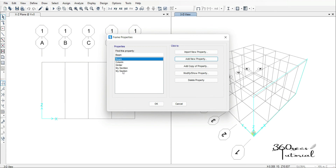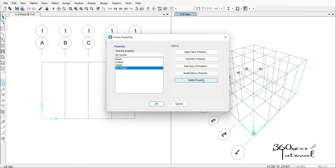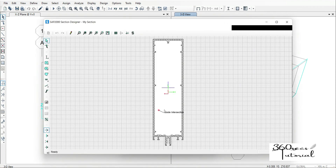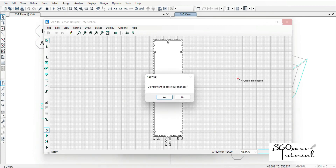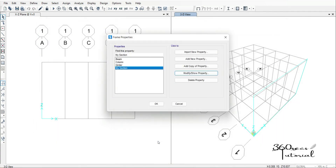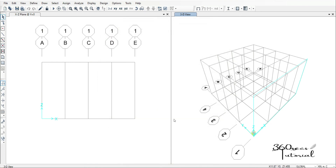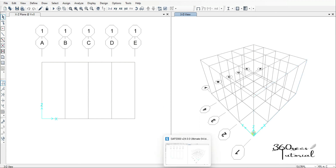I already have my section from before, so I'm going to delete the duplicate one and check that this is correct. I click Modify to be sure that this is what I have — and yes, this is what I have. So this is about how we can import our predefined or desired section into SAP 2000 from a DXF file. Thank you.